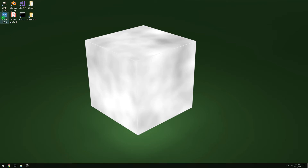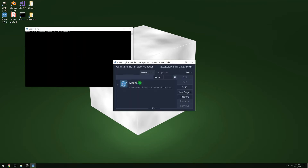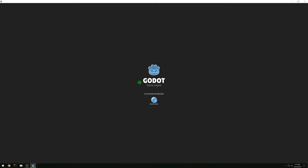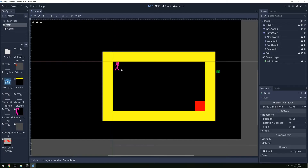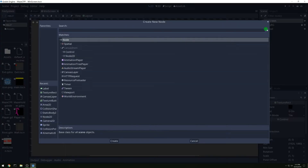This is the last part of our Godot C++ maze tutorial. We have a win screen already, and we want to add a couple buttons to it to restart and to quit.